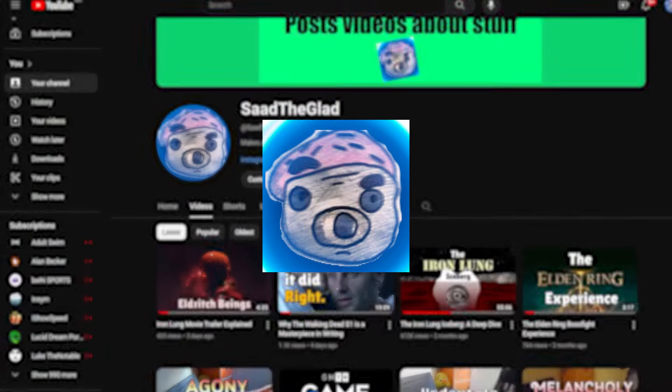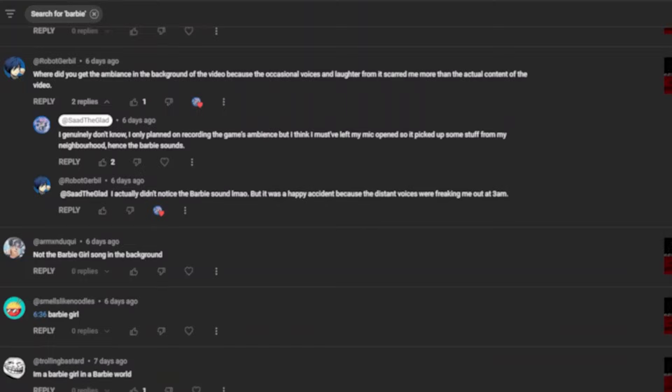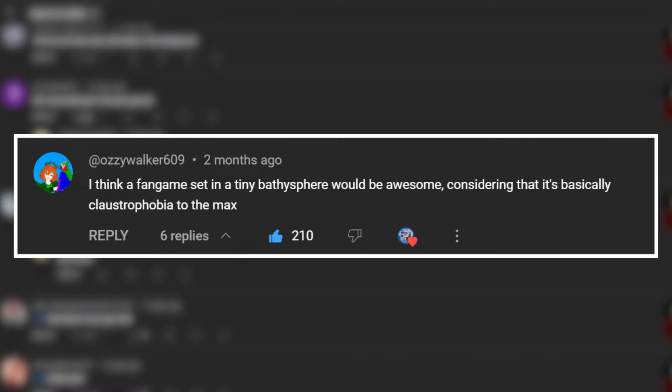Hello everyone, so two months ago I released the Iron Lung Iceberg video, and yeah, that did really well. But amidst the very many Barbie comments, there was this especially intriguing one. I think a fangame set in a tiny bathysphere would be awesome, considering that it's basically claustrophobia to the max.